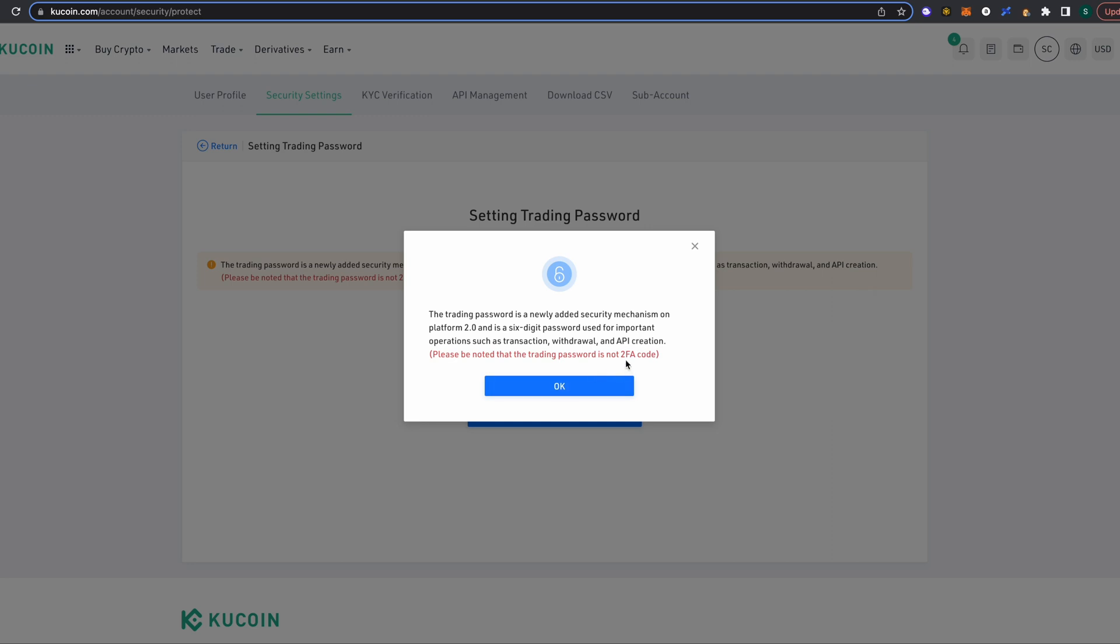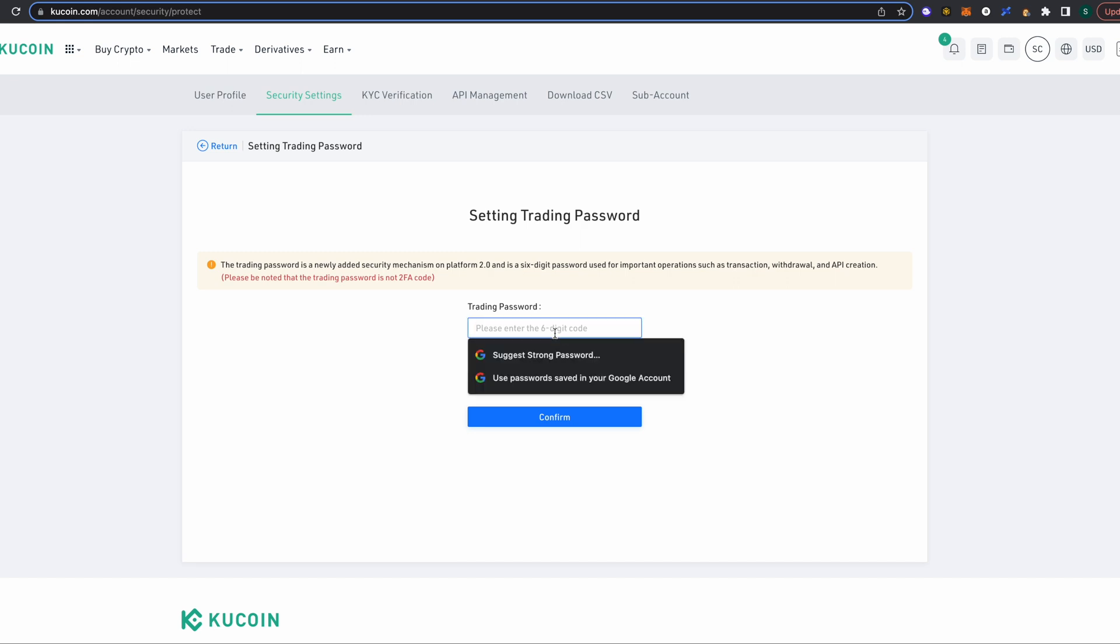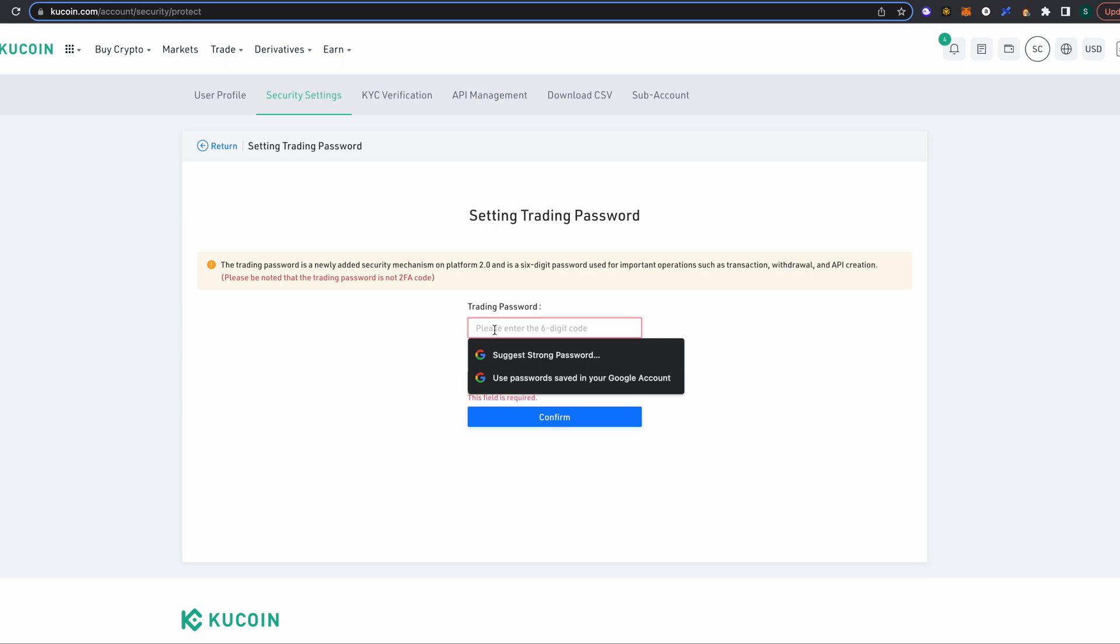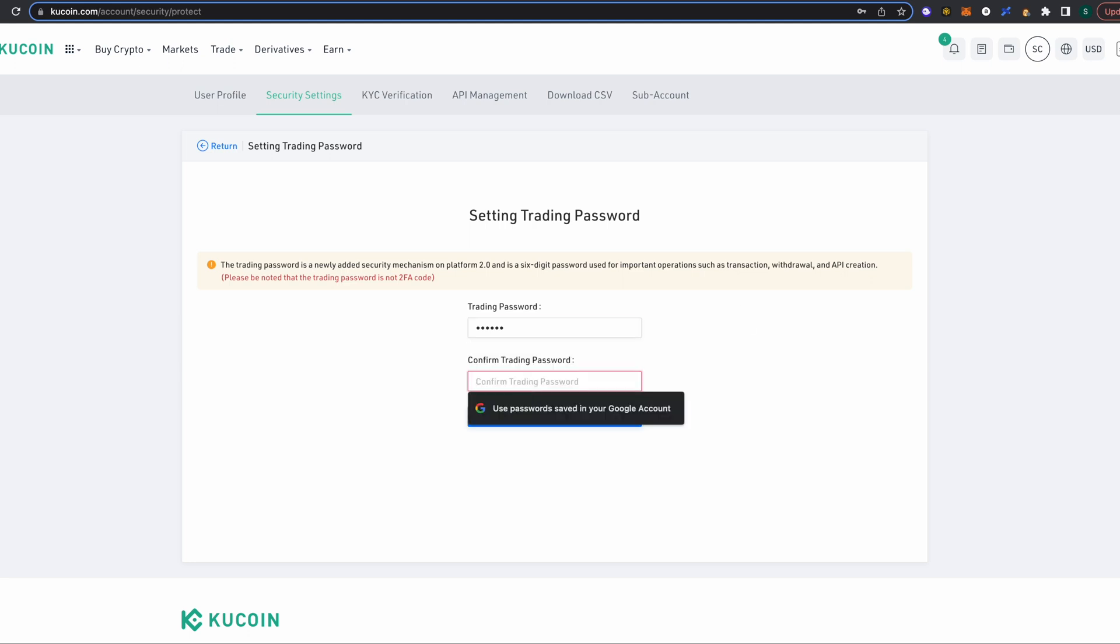So it's gonna be different than your two-factor authentication code. We now need to input a trading password, and I will jump back in just a second. All right, so here we are on setting up a trading password. You actually have to enter a six-digit code. It is not a word or what have you - it's gonna be a numeric code. So input six numbers that you want to use as your trading confirmation code and then click confirm.